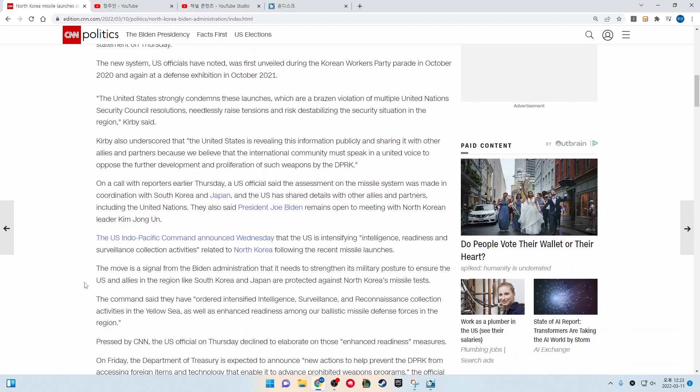Kirby also underscored that the United States is revealing this information publicly and sharing it with other allies and partners, because we believe that the international community must speak in a united voice to oppose the further development and proliferation of such weapons by the DPRK.